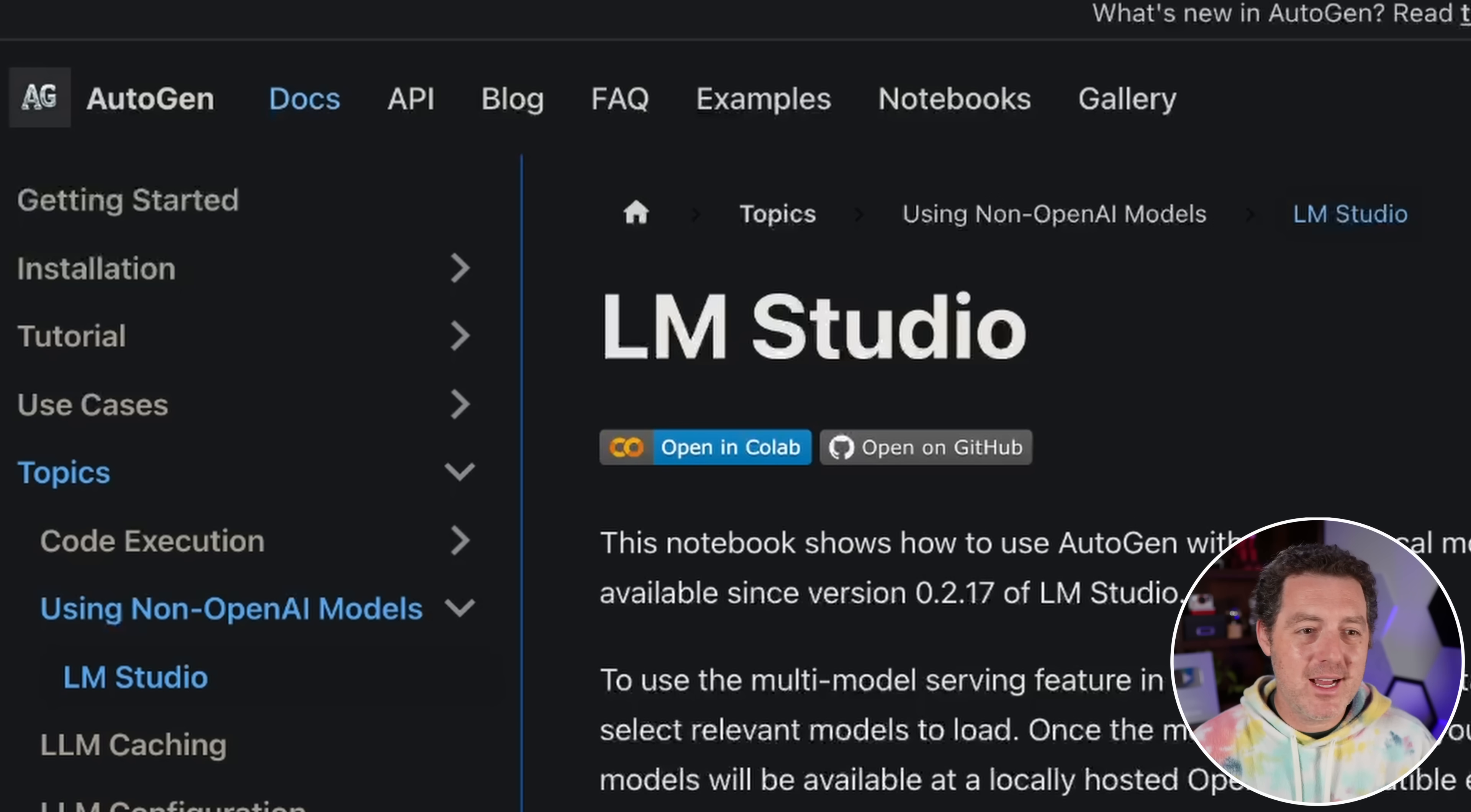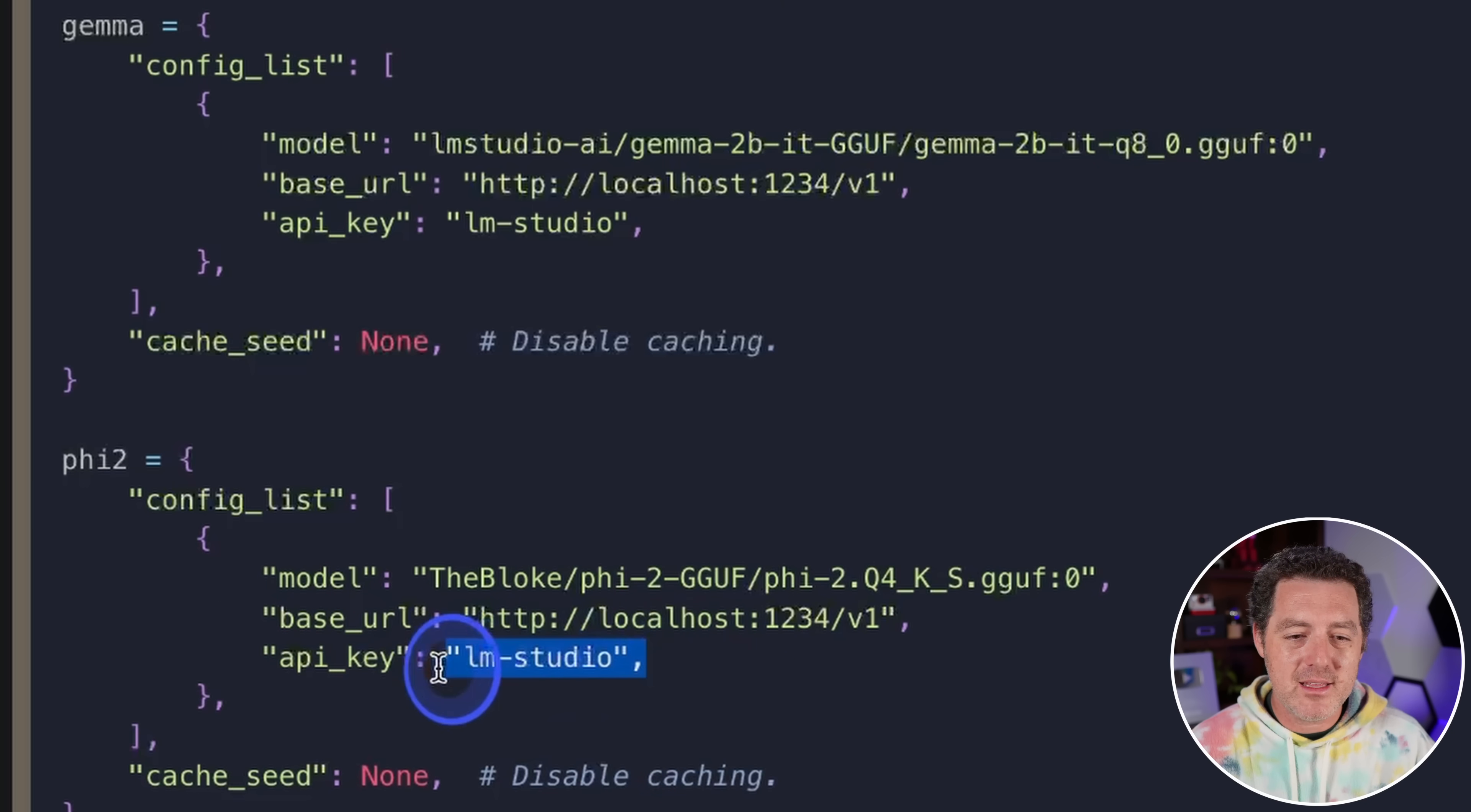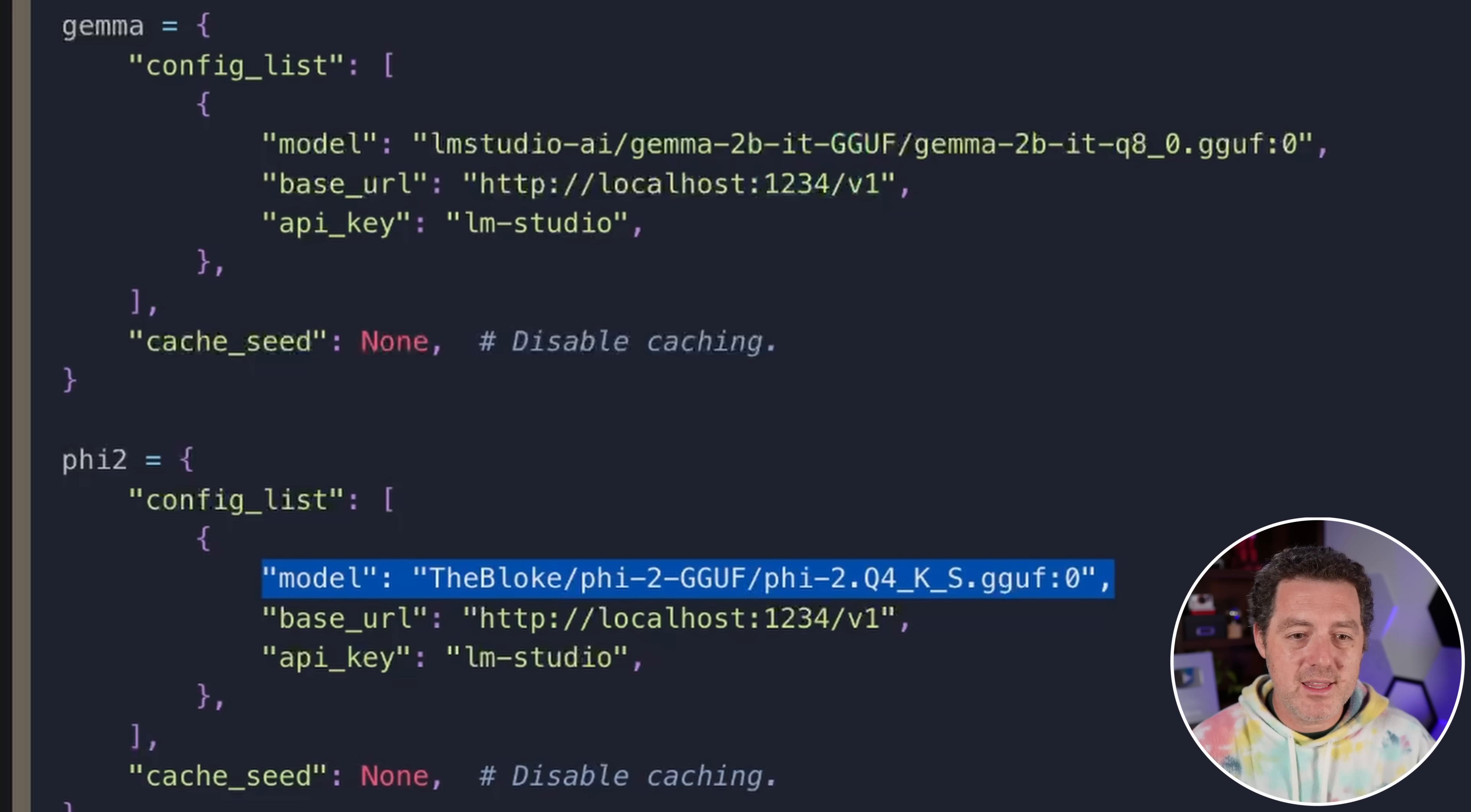Now LM studio has a cool collaboration with autogen, another fantastic agent framework and built into it. Now, you can actually say the API key is LM studio. And you could specify the model that you want to use per agent. So it is really, really cool. So you can power different agents using different models all in parallel, just like this.